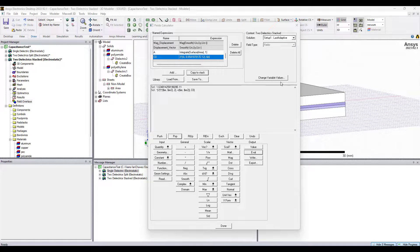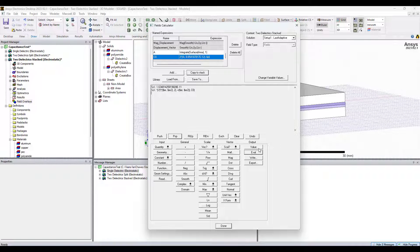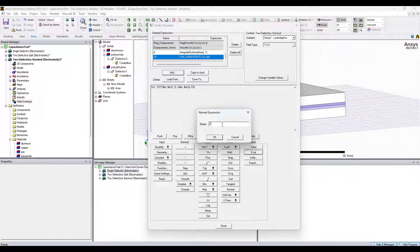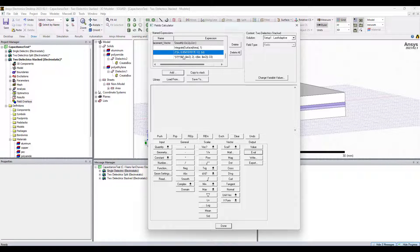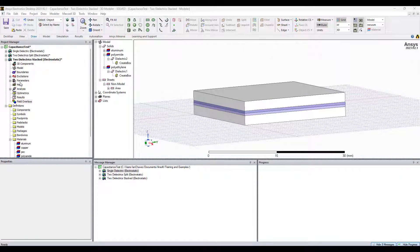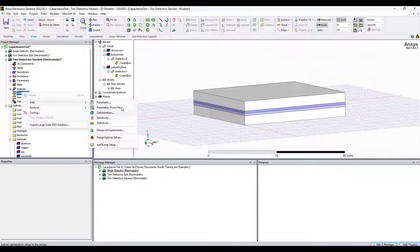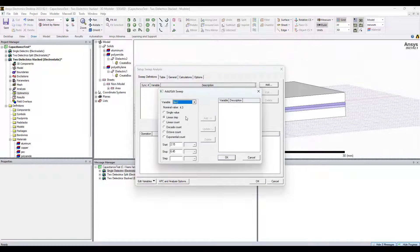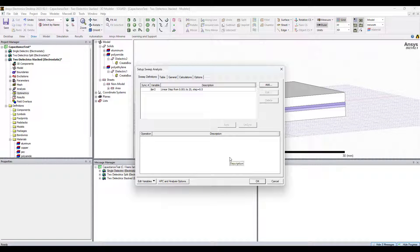To show you how you can use named expressions outside of the field calculator, let's grab this named expression. I'm going to pop the evaluation off the stack and add this. We'll call it Ct, as in C theoretical. Click OK and it has been added to our named expressions. I'm going to use our new named expression in a parametric analysis — the idea is I want to plot Ct when I sweep the value of our second dielectric permittivity over a wide range of numbers and watch Ct change. Let me start this parametric analysis.